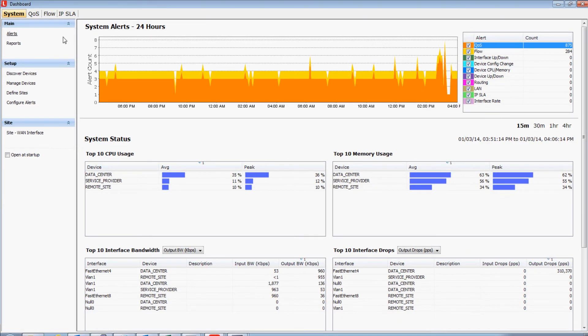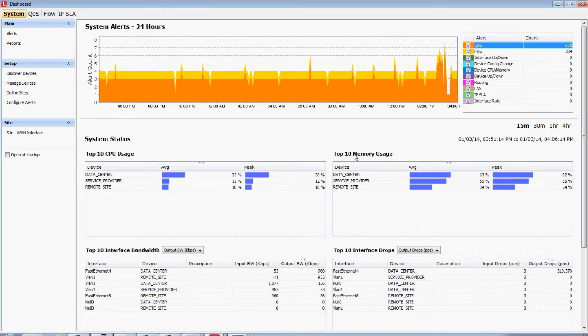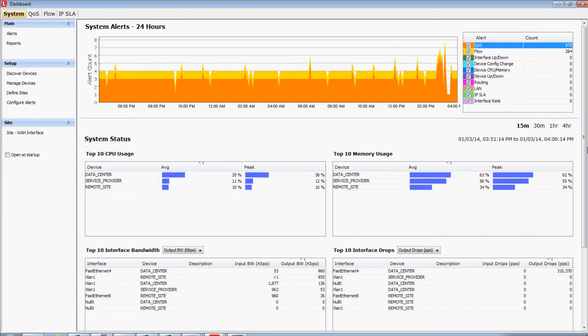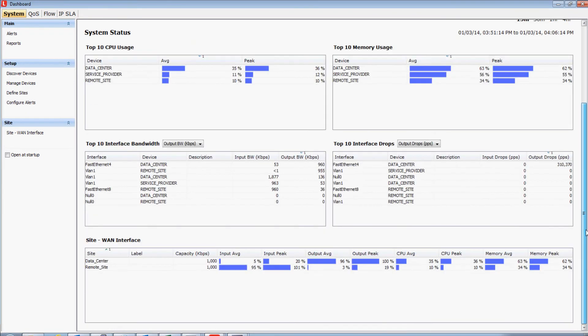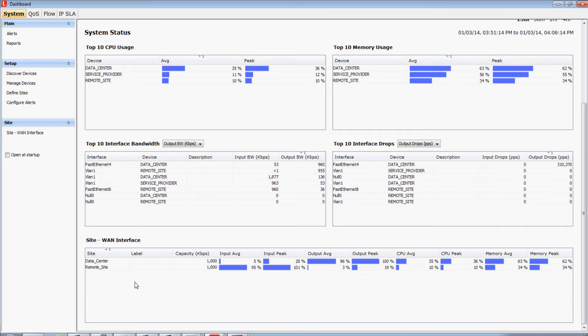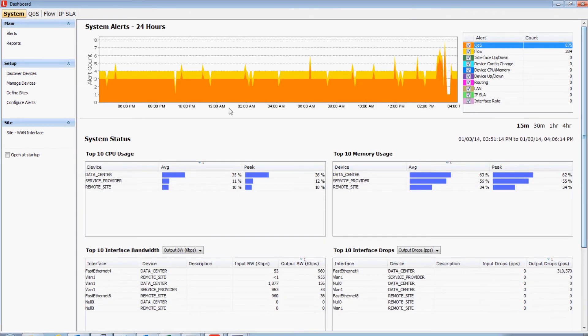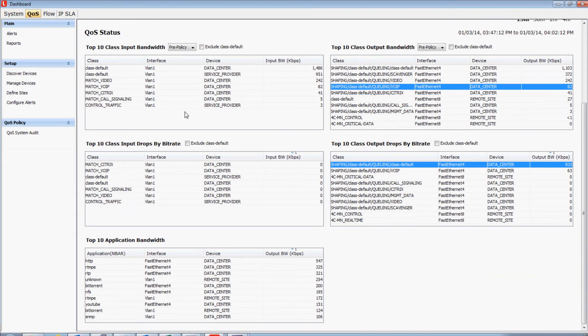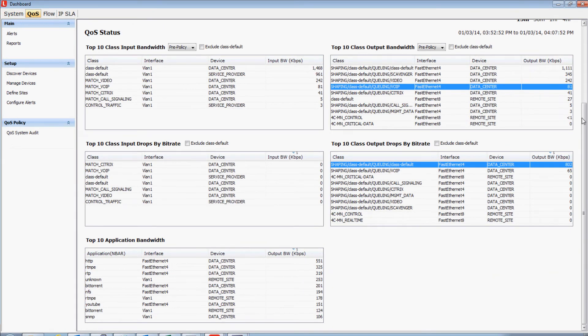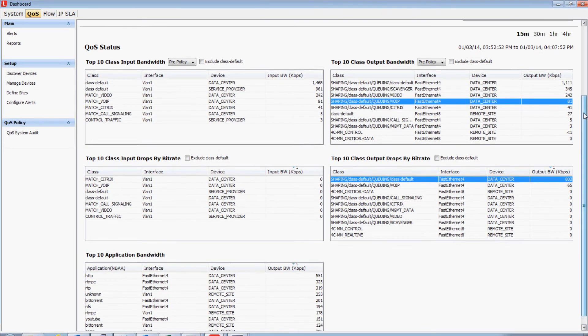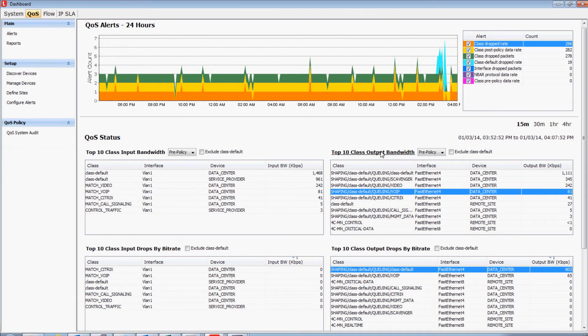So, what we're looking at is our system dashboard. This is a great place to see the top ten CPU and memory utilization statistics of the devices in your network environment. You can also see your top ten interface bandwidth and interface drop measurements. There's also a WAN interface dashboard where, at a glance, you can understand the capacity and the bandwidth utilization of your WAN interfaces. LiveAction also has a QoS specific dashboard. And this is a great place where you can see the top ten class or queue input and output bandwidth measurements, as well as the top ten class input and output drop rates.